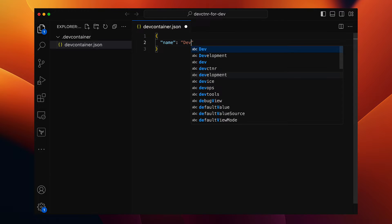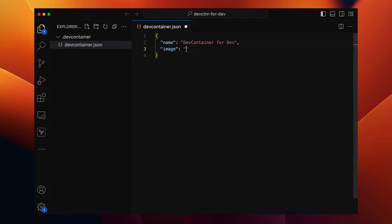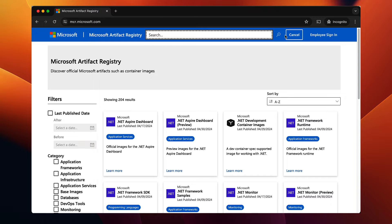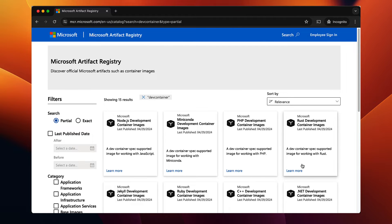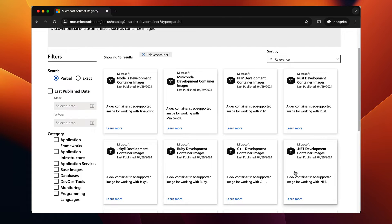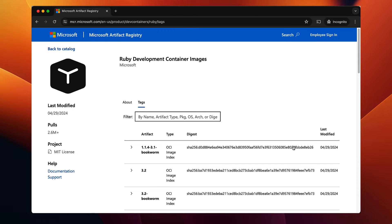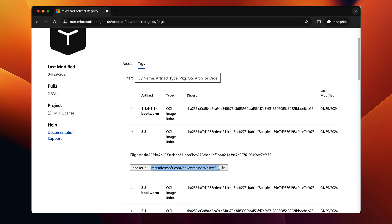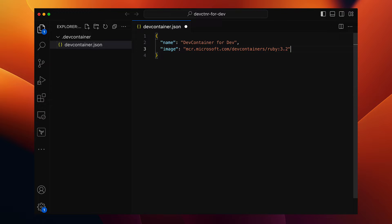Give this dev container a name — let's say dev container for developers. For this dev container, at the least, we need a Docker image or a dev container image for our project. I'm going to use the dev container image from the Microsoft Artifact Registry. Search for dev container and here we have many dev container images, which are raw images for different programming languages and runtimes. Because I need a Ruby environment, I'm going to use the Ruby image — specifically version 3.2. That's the first version of our dev container configuration.